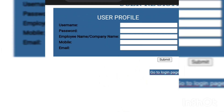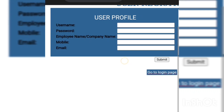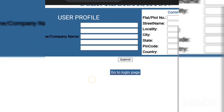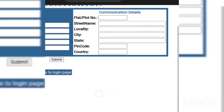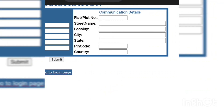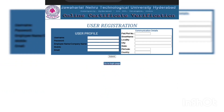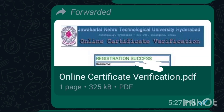You have to create a password. Next, you have to write your name, mobile number, and email. On the other side, you have to type plot number, street name, locality — all the details — and then submit. After submitting, you will get a page like this.